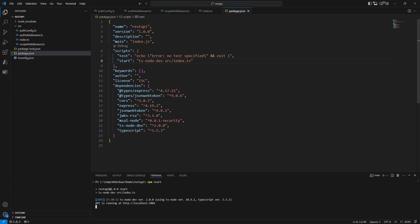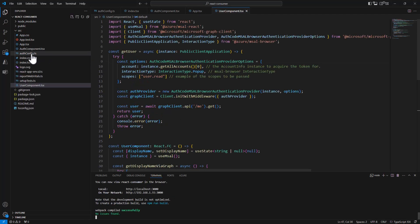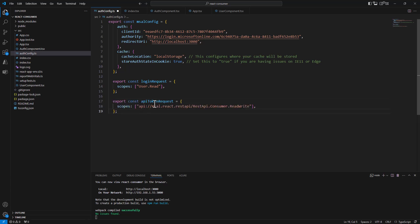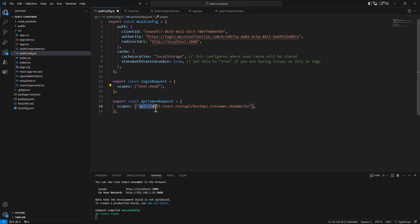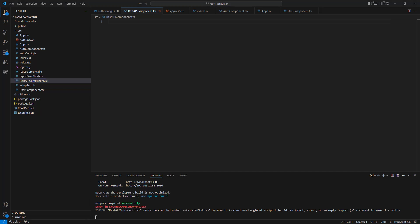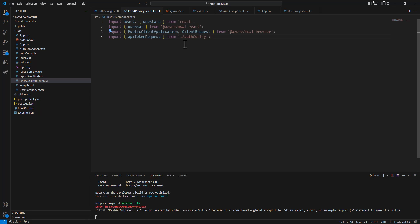Now we need to consume this API from our consumer application. Going back to the consumer app, in the auth.config file we declare that we want to consume that specific API and get an access token with a specific permission scope for it. We declare a new API token request — not just the login request from the previous episode that got user.read, but also a token request for this specific URI with this specific permission scope.